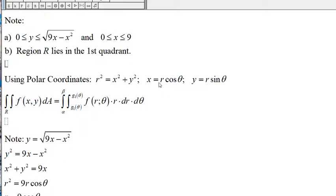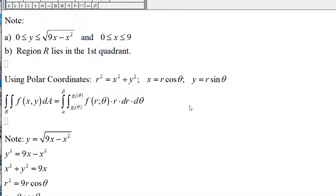The relationship between the rectangular system and the polar coordinate system is: R squared is equal to x squared plus y squared, x is equal to R times cosine of theta, and y is equal to R times sine of theta. This is the double integral in the rectangular system, and this is the corresponding double integral in the polar coordinate system.